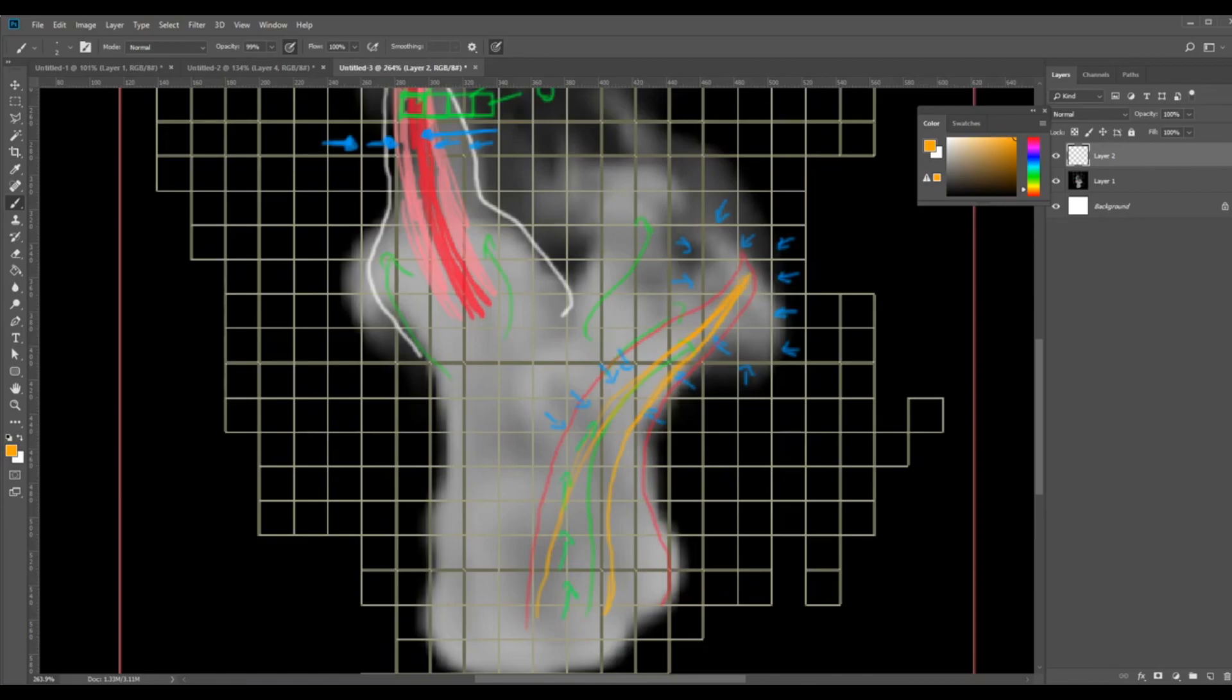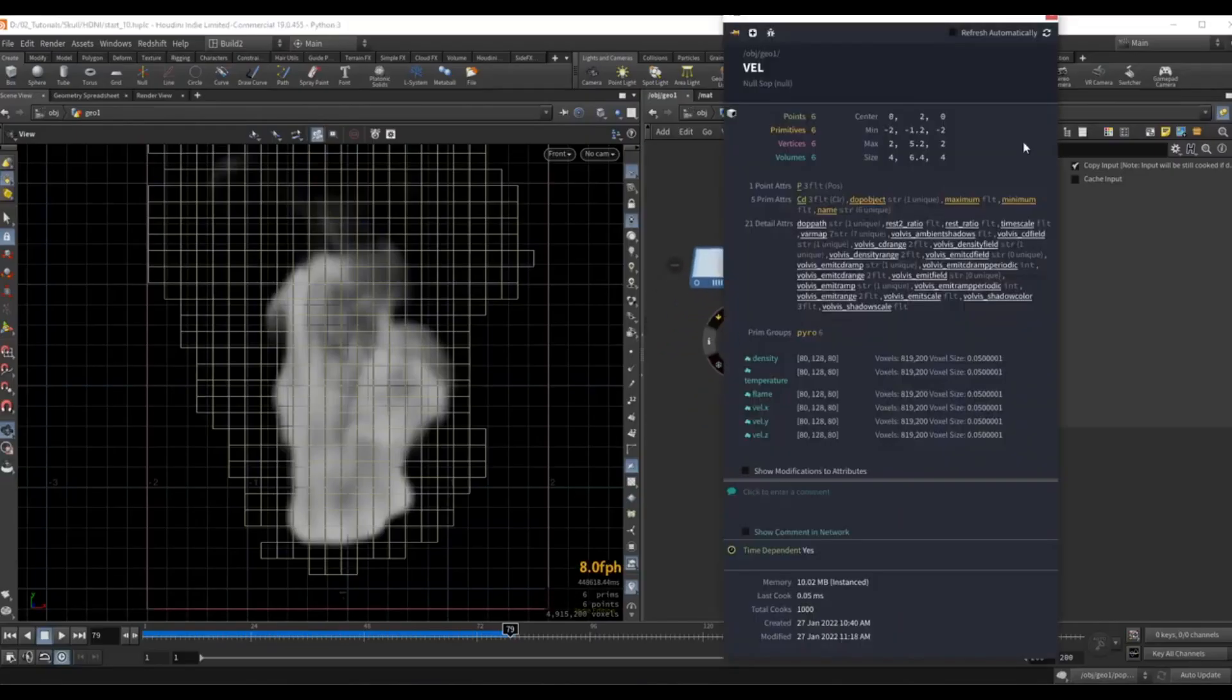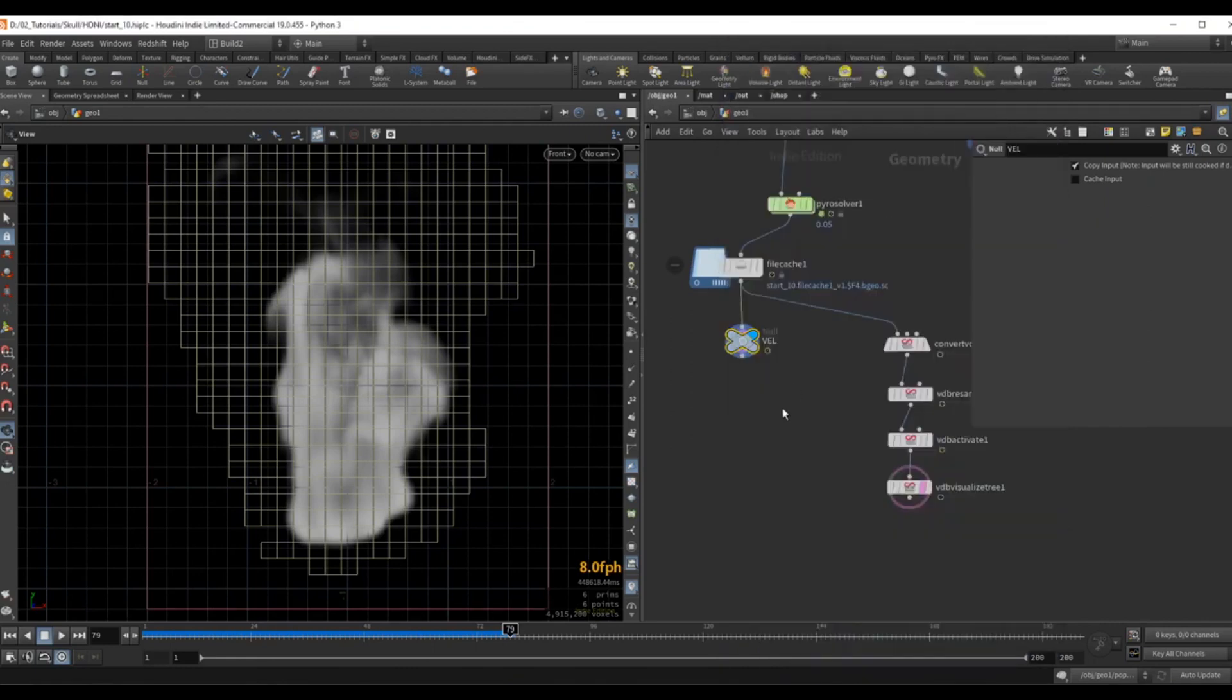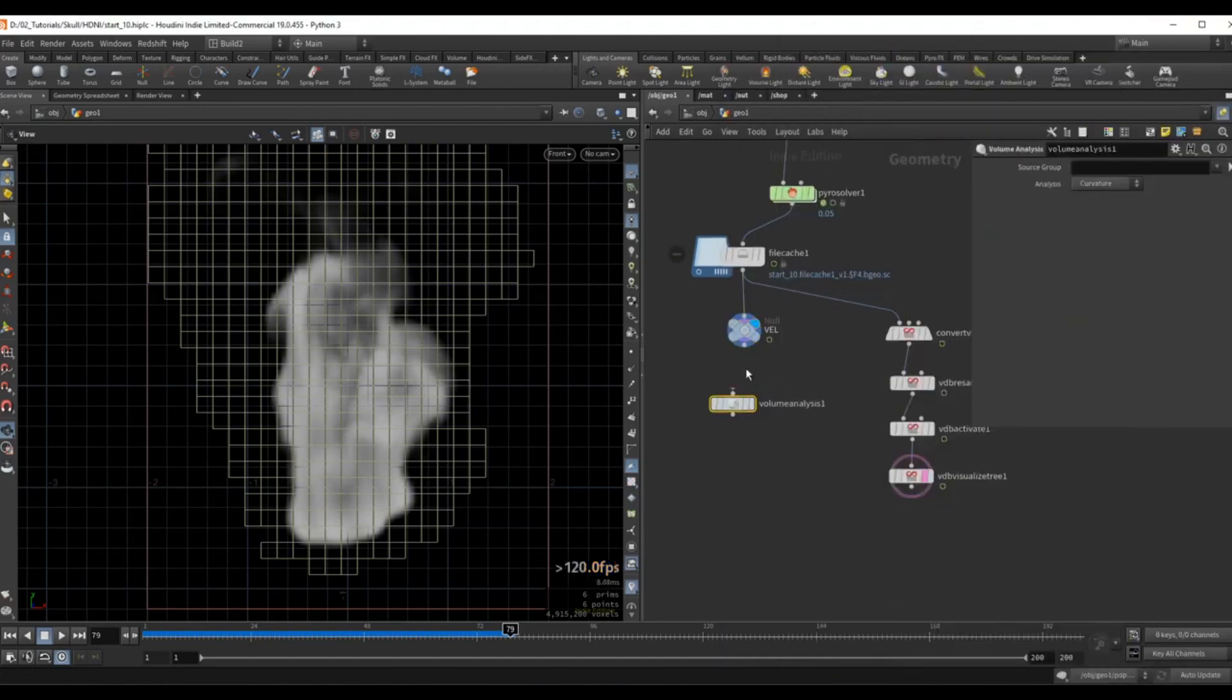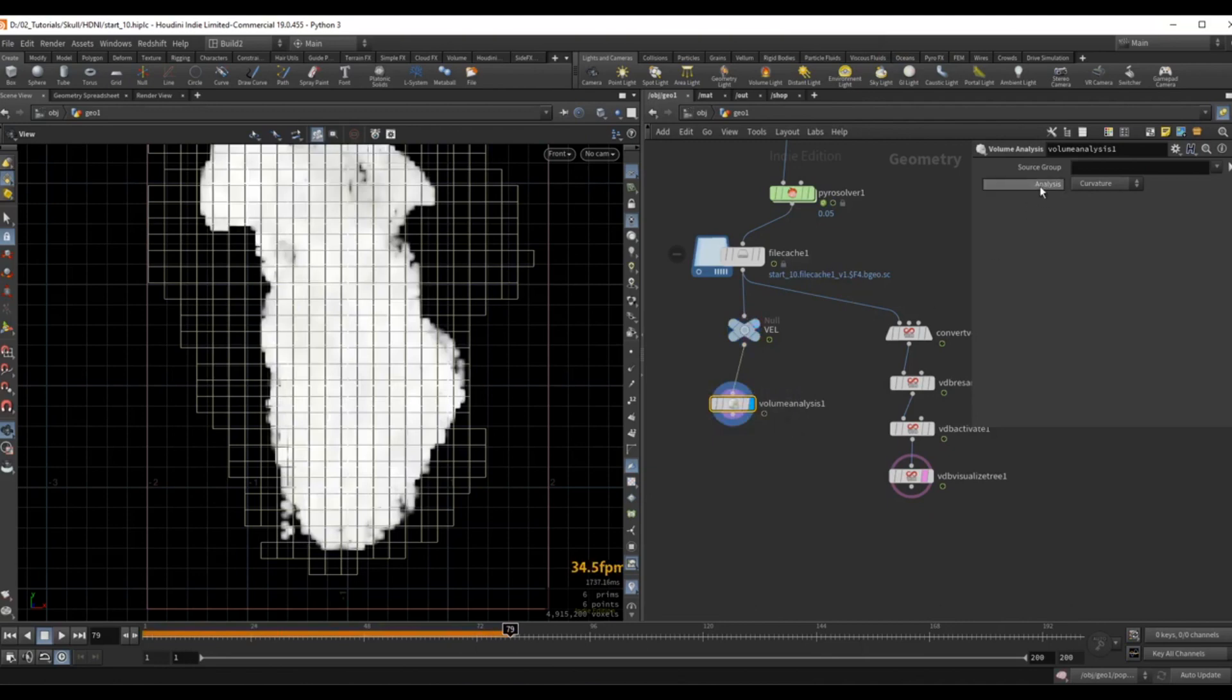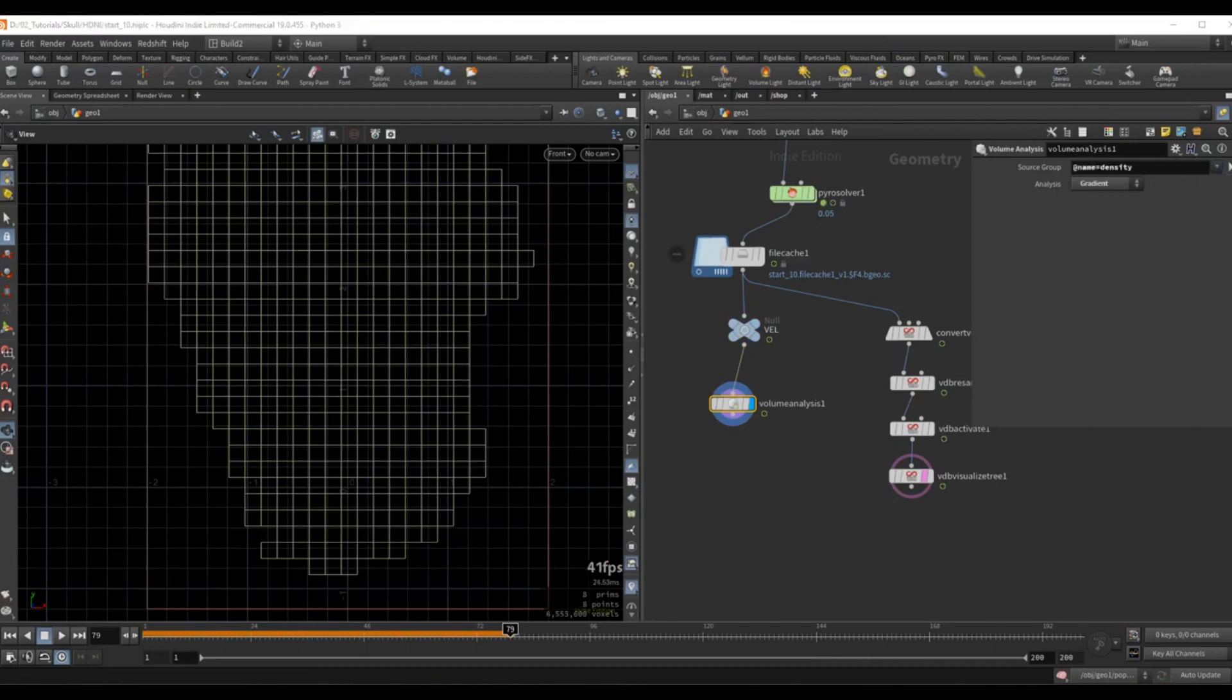So back in Houdini, after this VEL node over here, so this is the original volume, we have this density field that's simply a scalar volume and we will drop down a volume analysis. And we want the analysis to be gradient, so we want to compute the gradient and we want to compute the gradient for the density.